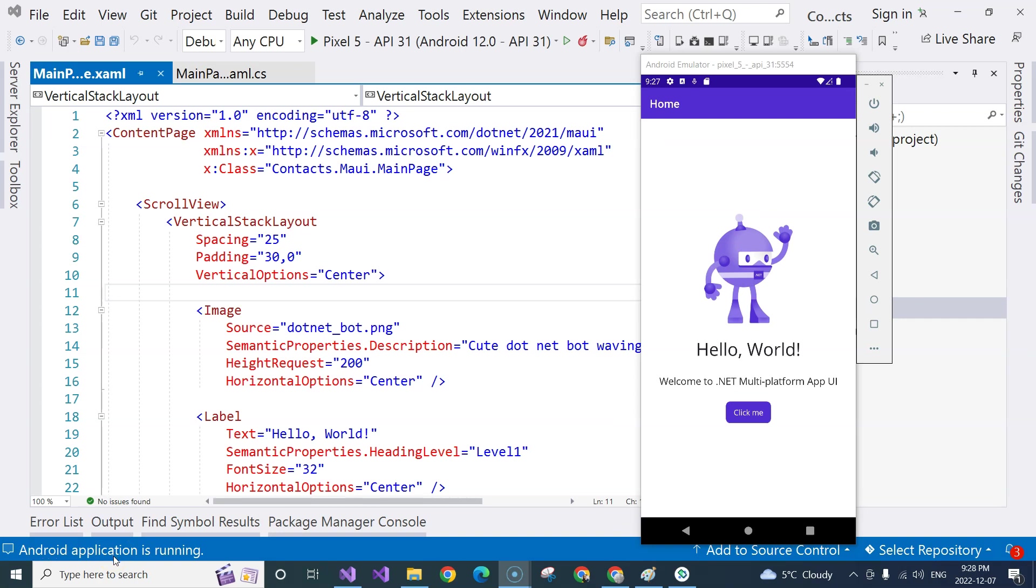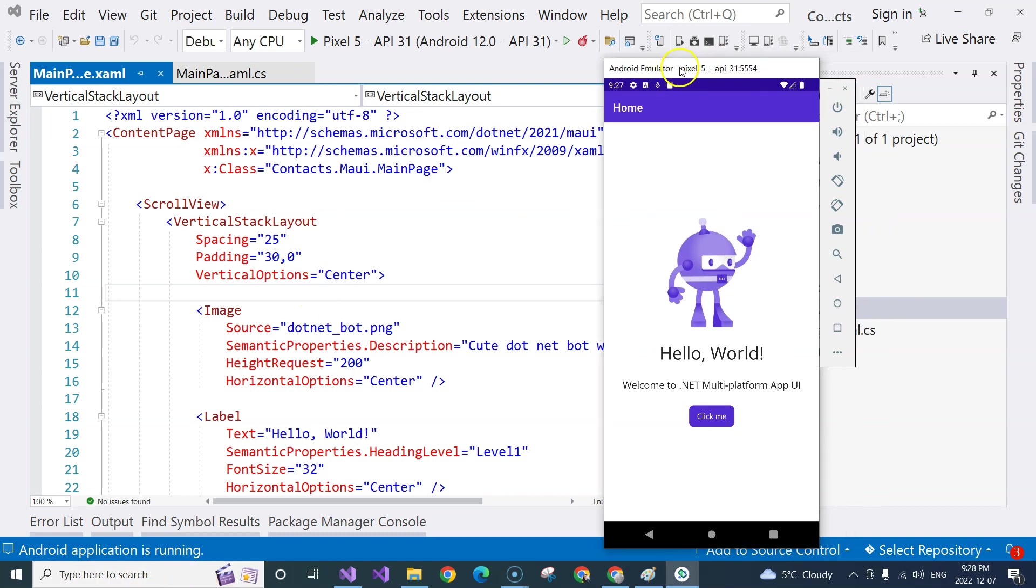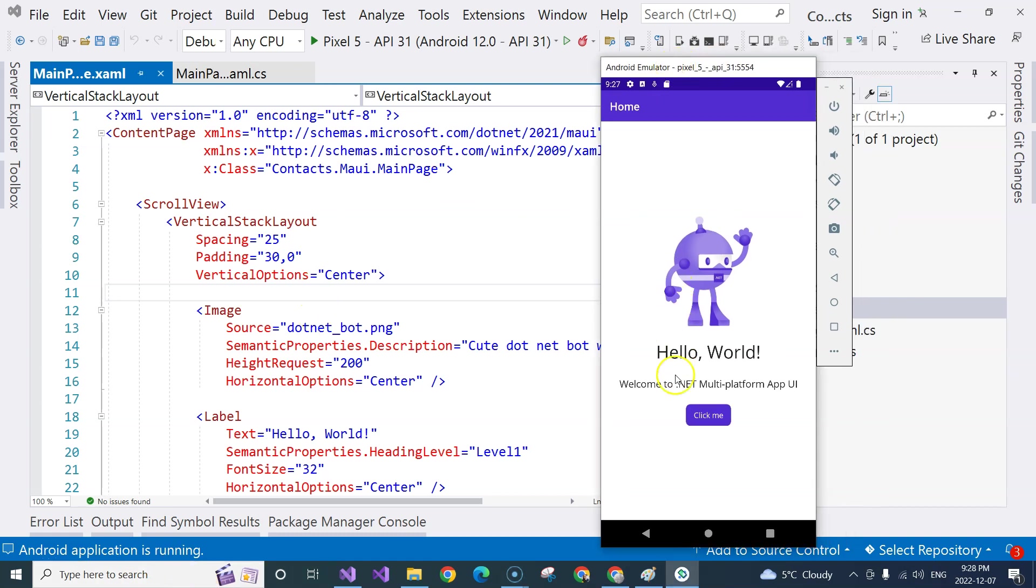finally it deploys to the application and next time it's going to take shorter time. But you can see that the application is deployed to my Pixel 5 emulator and then everything runs normally.